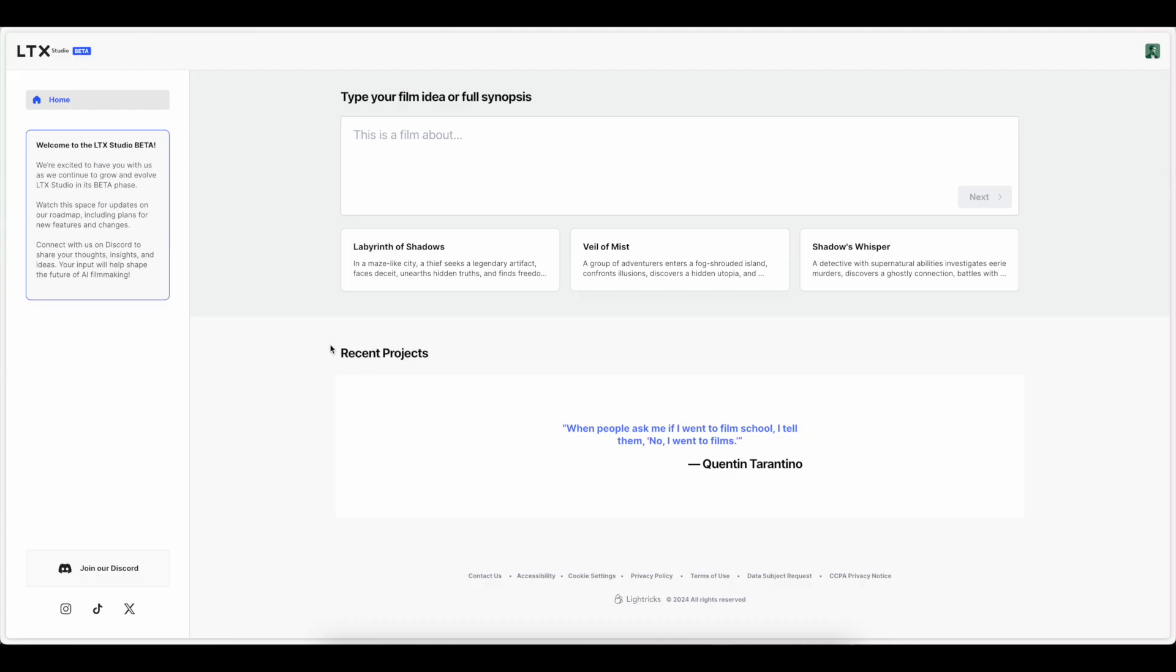Alright, so this is LTX Studio beta. I will say that this is a beta as a disclaimer. So all the testing I'm going to be doing here, just know that it's still in beta, and there's going to be a lot of improvements down the road to come. But very excited to get ready and start this. So as you can see from the interface, it's actually a really clean interface.